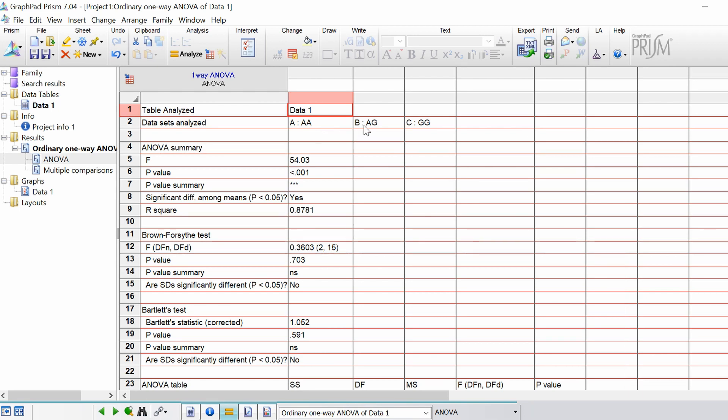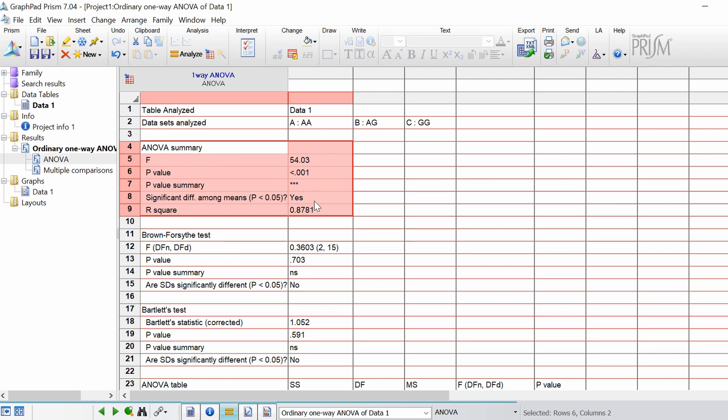So AA, AG and GG. Underneath here we actually have our ANOVA summary. So this is the one-way ANOVA results.